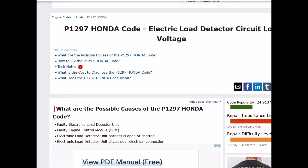Today I'm talking about a P1297 Honda code — what it is and how you can go about fixing it. So what is a P1297 Honda code? It's an electric load detector circuit low voltage. Basically this ELD, or electric load detector, is having a problem, and quite commonly you'll also get a P1298 along with this code, but right now we're just talking about the P1297.